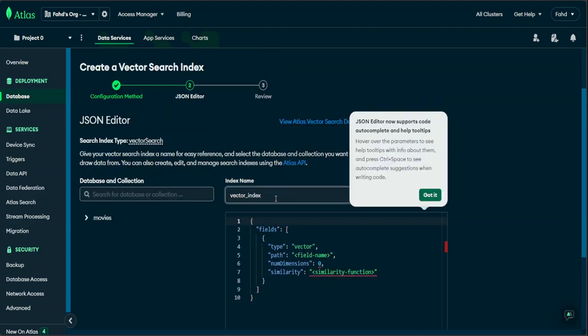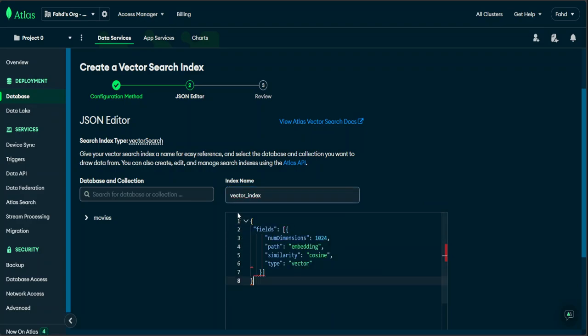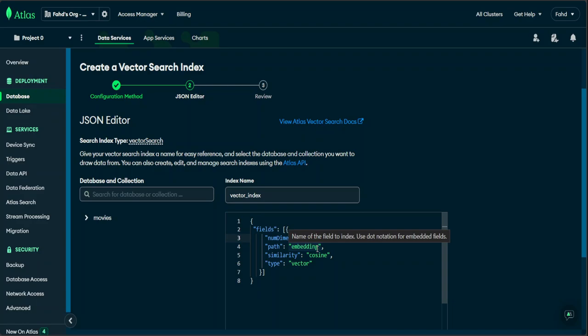And then just keep the name vector index. That is fine. Replace it with this because that is what we want to do with our collection here. This 1024 value of the num dimension field corresponds to the dimension of the vector generated by the GTE large embedding model which we used. If you use any other model like GTE base, GTE small model, then this num dimension value will change. For example, for GTE small it will be 384.